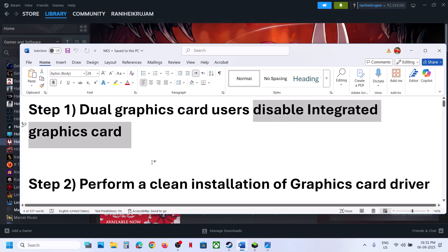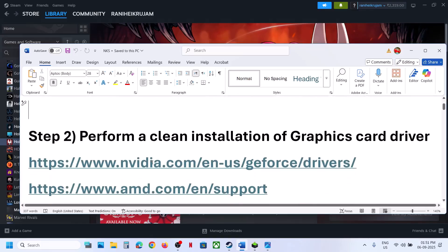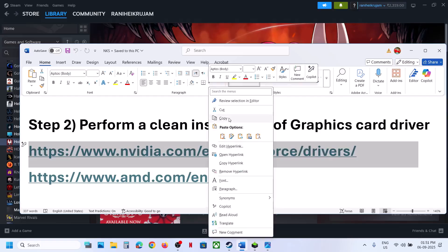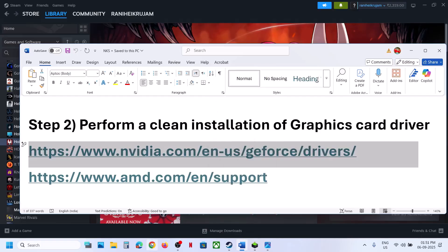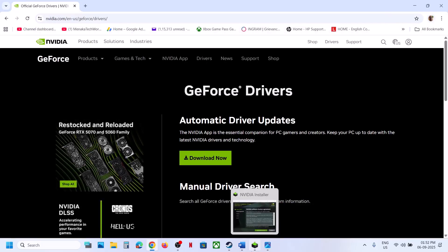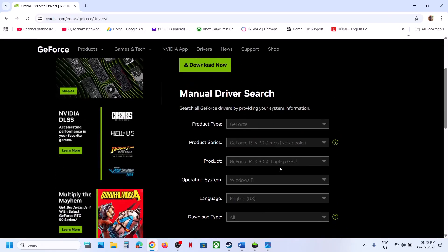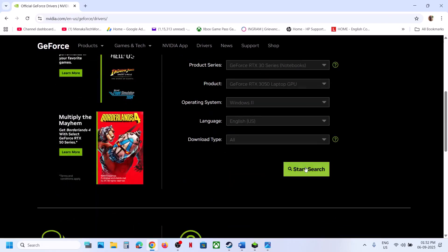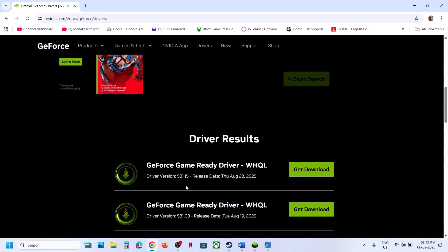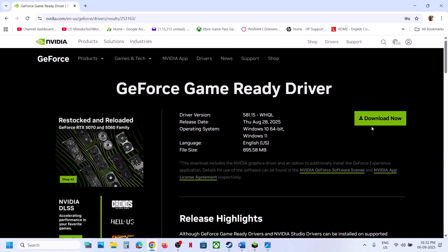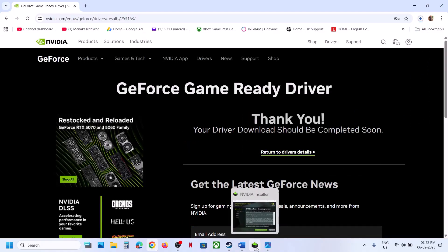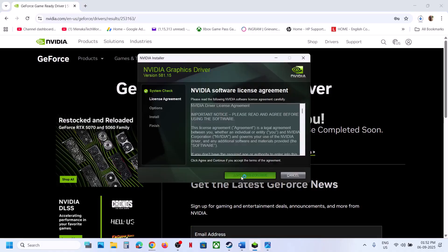Disabling the graphics card has worked for many players, so it might work for you. The next step is to perform a clean installation of your graphics card driver. If you have an NVIDIA card, go to the NVIDIA website; if you have an AMD card, go to the AMD website. Select your graphics card and operating system, click Start Search, then click Get Download and download the latest driver.